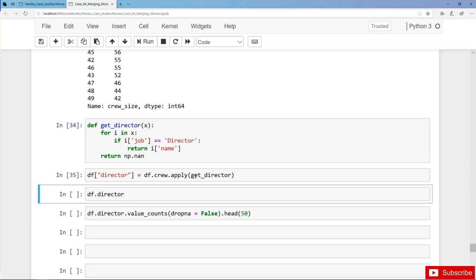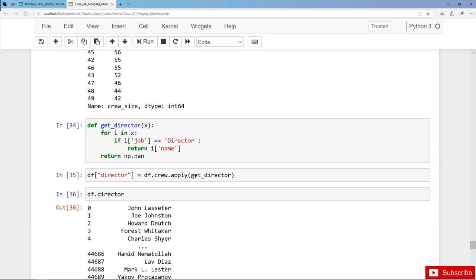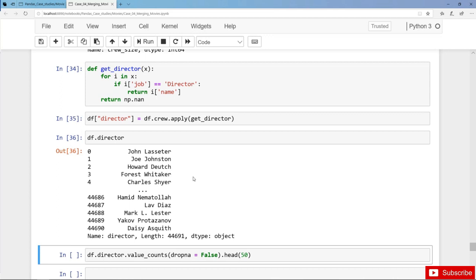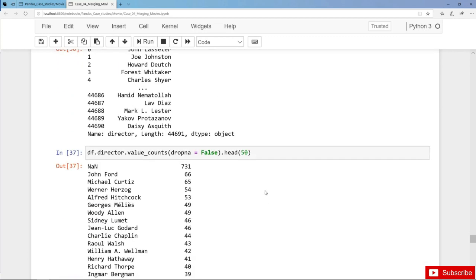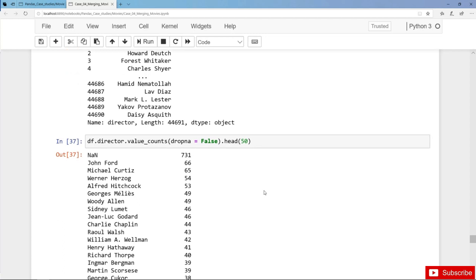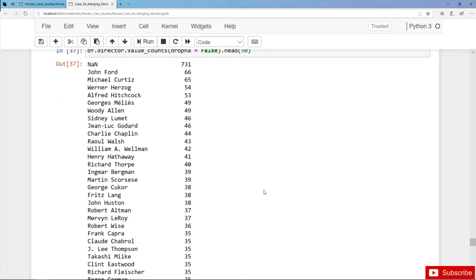With the director name. Let's check — here we have John Lasseter, Joe Johnston, and so on. Let's have a more detailed look with value counts. Here we have over 700 missing values, then the most active or most frequent directors: John Ford and so on.